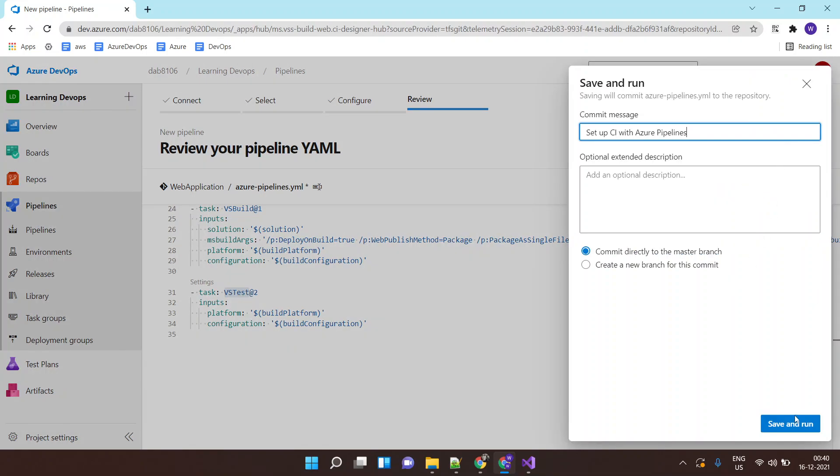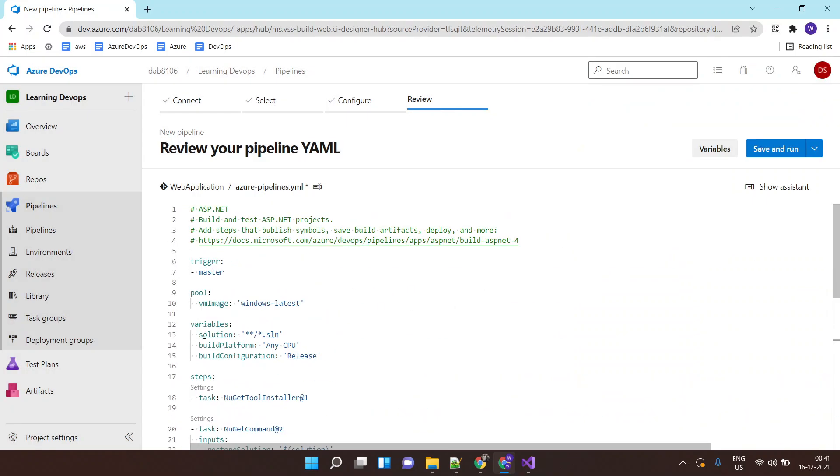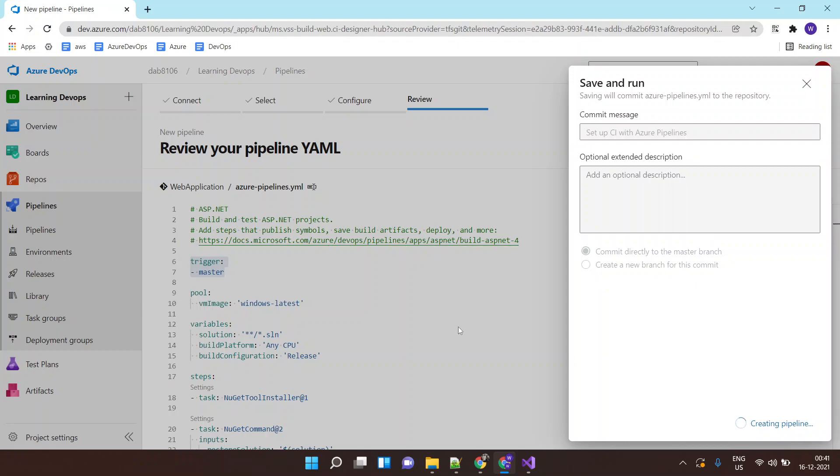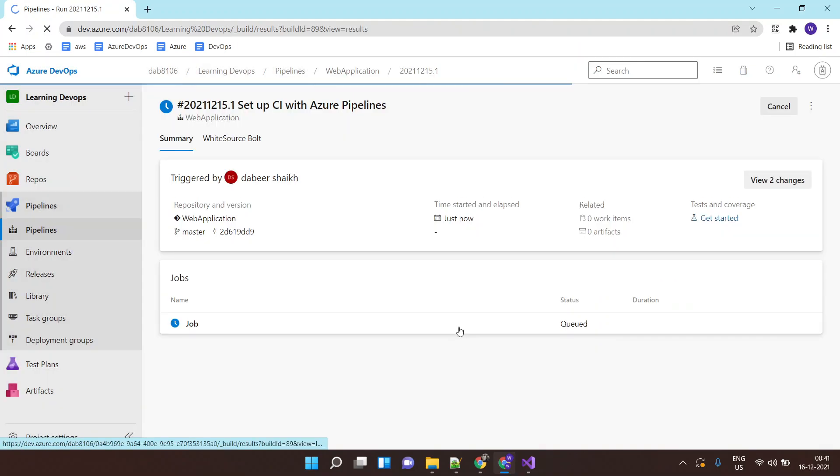Save and run. And what this will do is this will commit this YAML file, Azure pipeline YAML file, to our Azure repo. And as soon as the commit happens, the first statement says trigger this pipeline. So as soon as I save this file, your pipeline will get triggered. So let's click on save and run, and the job has changed.